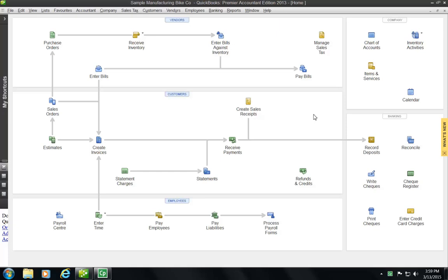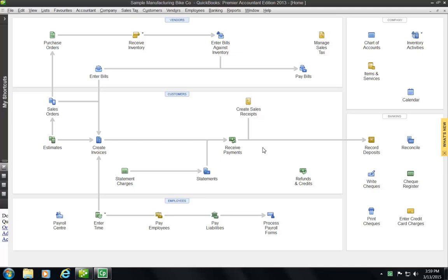Your assignments will likely have you create certain reports, save them as a PDF, and then in all likelihood upload that PDF to the Dropbox in FOL. So I'm just going to start with a sample manufacturing company so that I can demonstrate how you go about making some of these reports that you'll be asked to make.